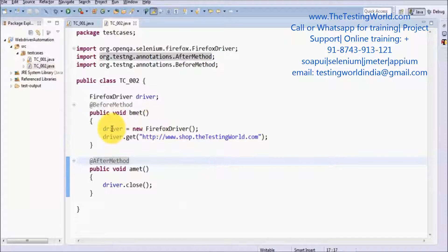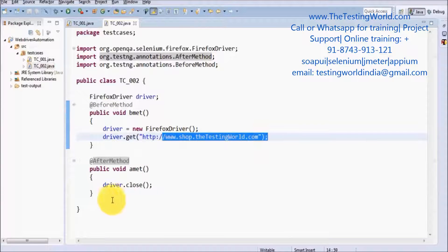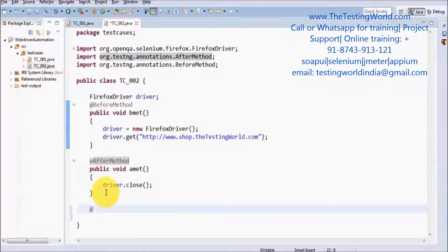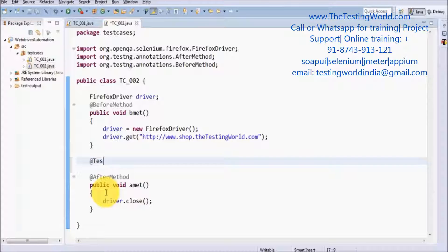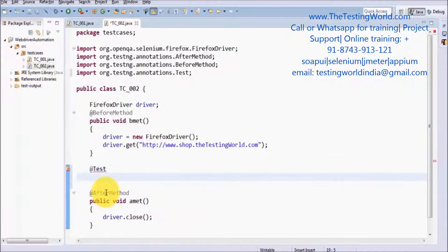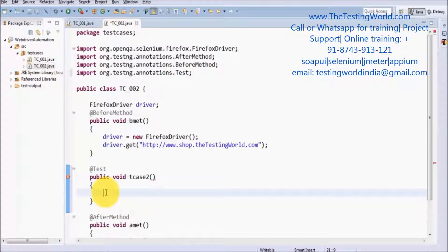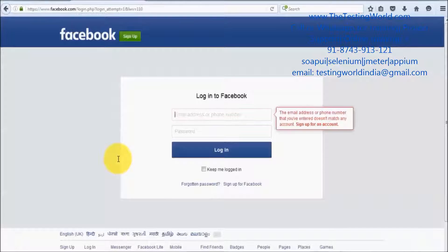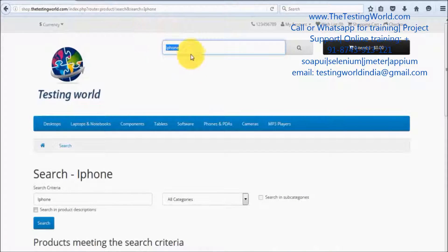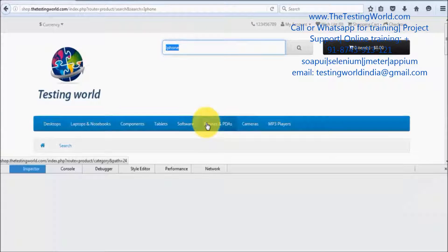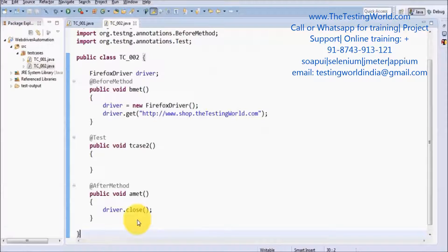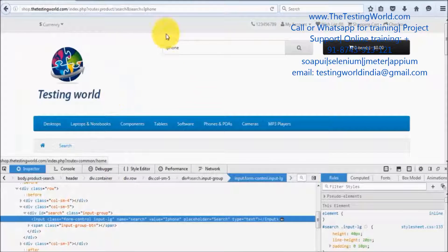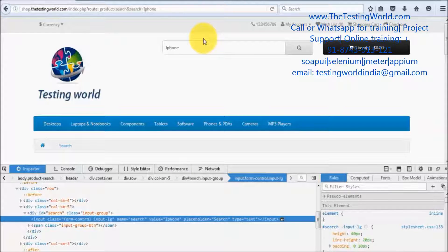Moving to my test case. We are opening shop.testingworld.com. I am going to write my test case using the @Test annotation of TestNG. Now I am going to enter some data into the search box. Right-click, inspect element — we are getting the name attribute equal to 'search', so we can use that. First I am entering the data in the search box, and then pressing Enter. That's my current scenario.